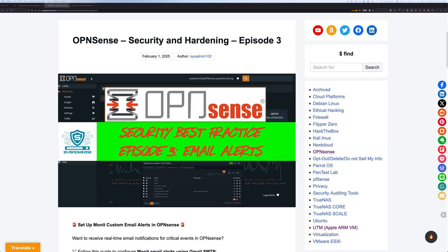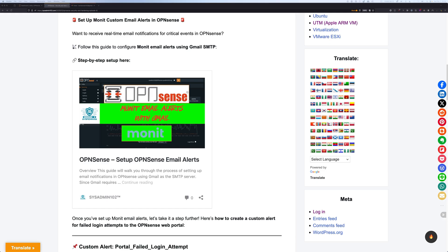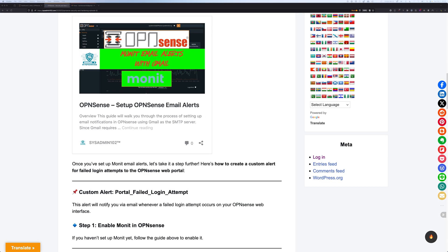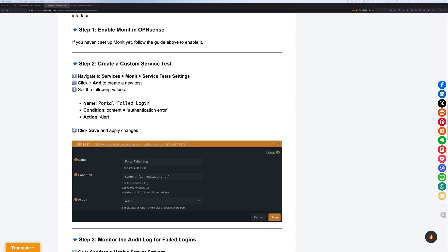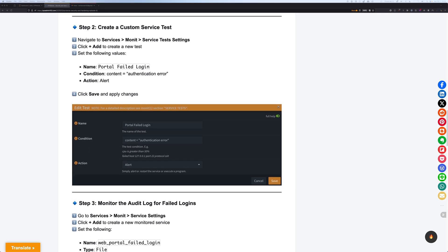In this video, I will show you how to set up the Monit custom email alert on OPNsense, so that we can detect brute force login attempts in real time and stay informed about unauthorized access attempts. If you haven't already set up your Monit email alert on OPNsense, you can follow the step-by-step tutorial from the last video, which will get you up and running. If you already set up the Monit email alert, we can go directly into step number 2, which is creating a custom server test.